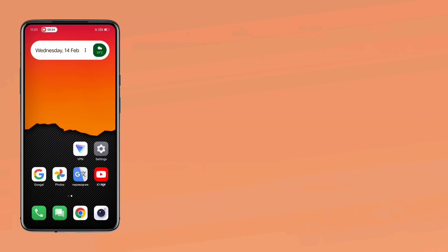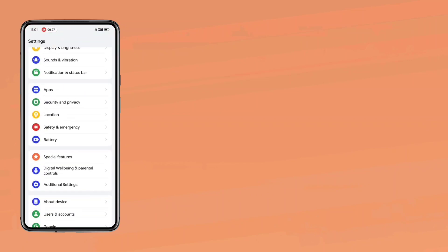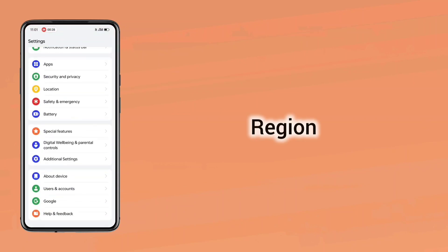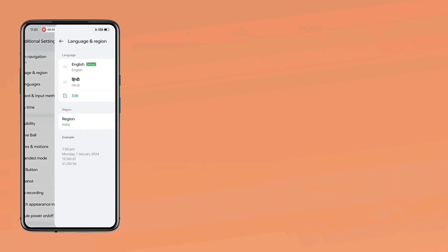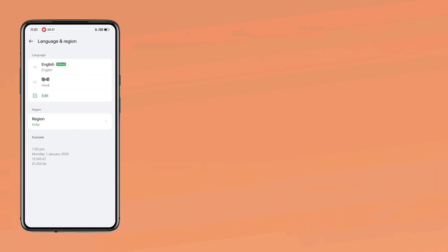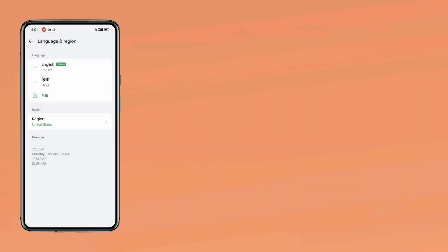Next, open your device settings and locate the option to change the region on your phone. Set your device region to the United States. Later, you can change it back to your default region.